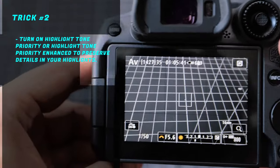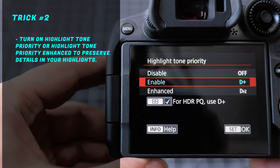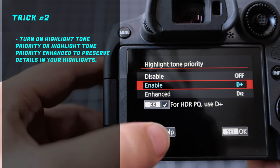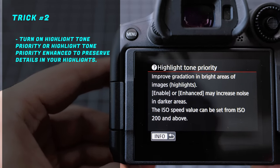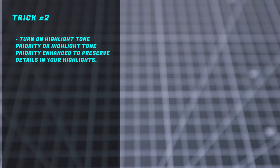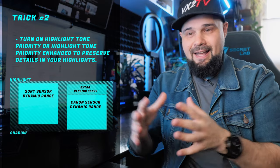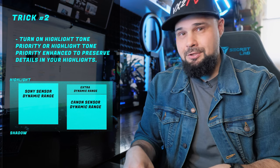Trick number two: turn on Highlight Tone Priority. You have Highlight Tone Priority and Highlight Tone Priority Enhanced in your menu — awesome features. What it does is change the way your camera processes information from the highlights, preserving textures and tones there. Since Canon's dynamic range already preserves shadow detail, you get a little extra dynamic range by turning this on. One caveat: this setting prevents you from using an ISO lower than 200, so you won't be able to shoot at ISO 100 or 50 while it's on.